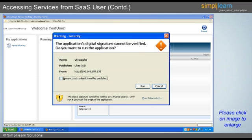After clicking on the Run button on the screen, the user must click on the OpenOffice option to access the software through the web browser. This option is displayed under the My Applications tab on the left pane.